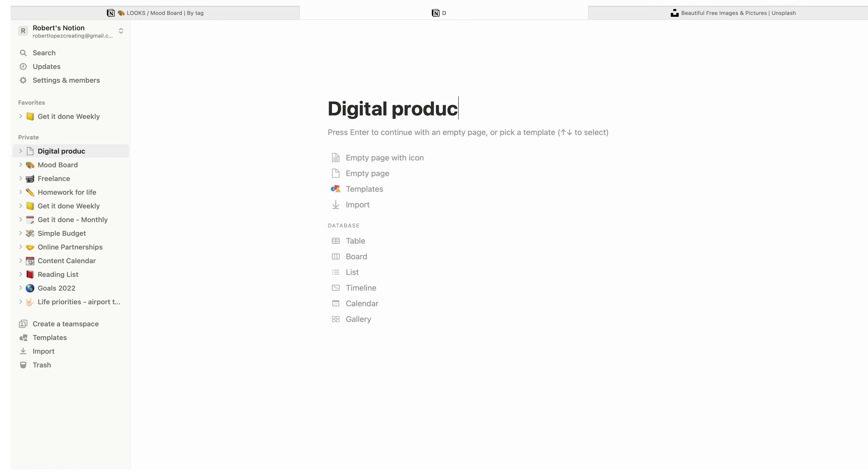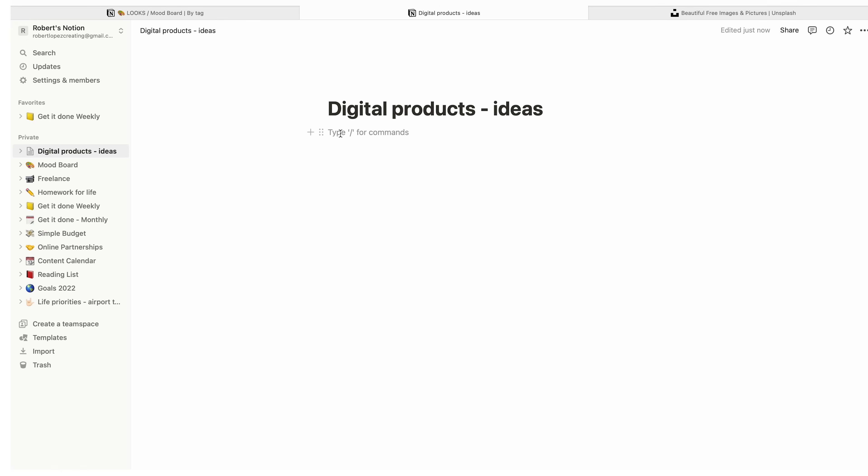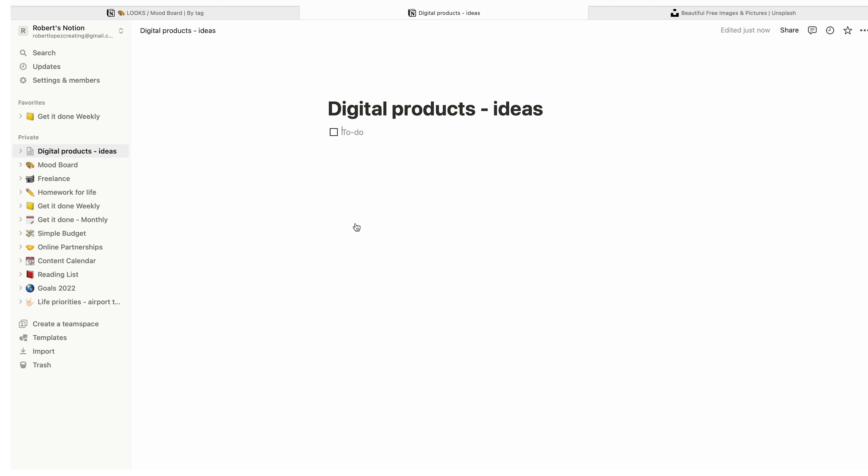Last but not least, digital product ideas — just an empty page with a checklist for ideas to create digital products. For example, how to make videos for YouTube. I want to create classes for platforms like Skillshare, maybe next year. I used to be a teacher after all, and I think I can make cool classes. Please let me know what you think — would you like that? What would you like to learn from me? That's it for this one. Thank you so much for watching. If you enjoyed the video, please give it a like and subscribe for more. Happy new year, and I will see you next year. Goodbye.